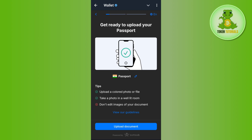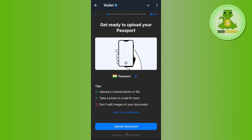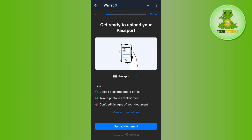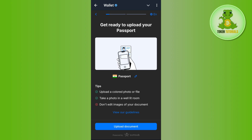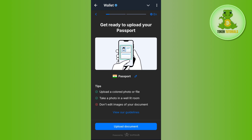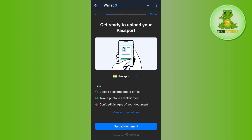After that, wait around 5 to 10 minutes while it processes all of your documents and selfie. Once done, you will be redirected to the home page of your Telegram wallet, where you will see that you are successfully verified.